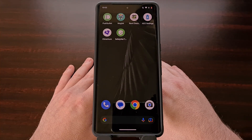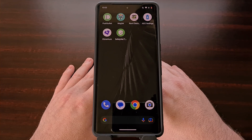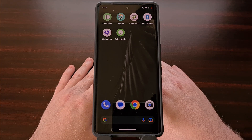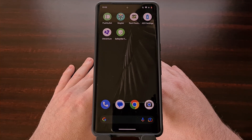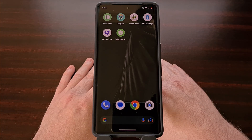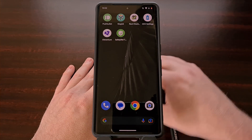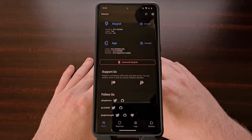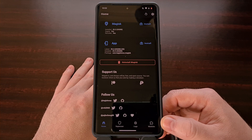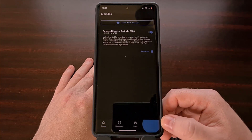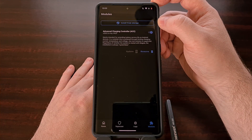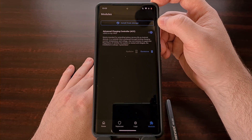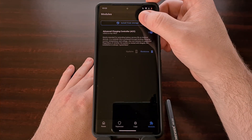You can download this module from their GitHub page, which you'll find a link to below in the video description. I will also be providing a direct link to download the exact version of the Magisk module that I'm using in this video. Once that module has been downloaded, let's go ahead and open up the Magisk application, then tap on the modules tab at the bottom right of the screen and select the install from storage button to manually install the module we just downloaded.